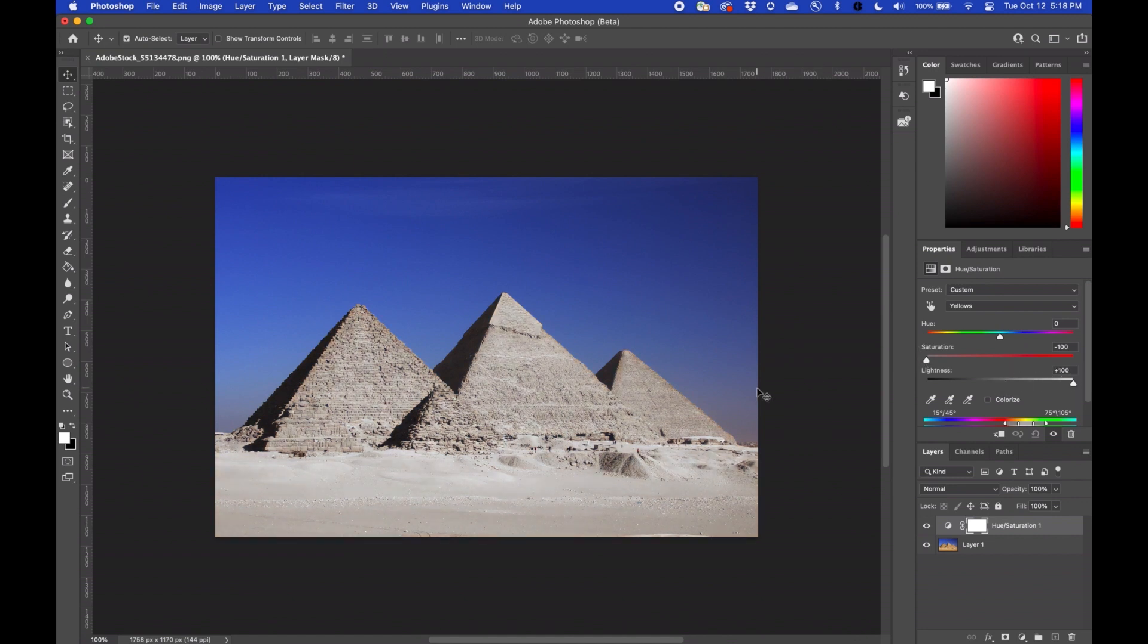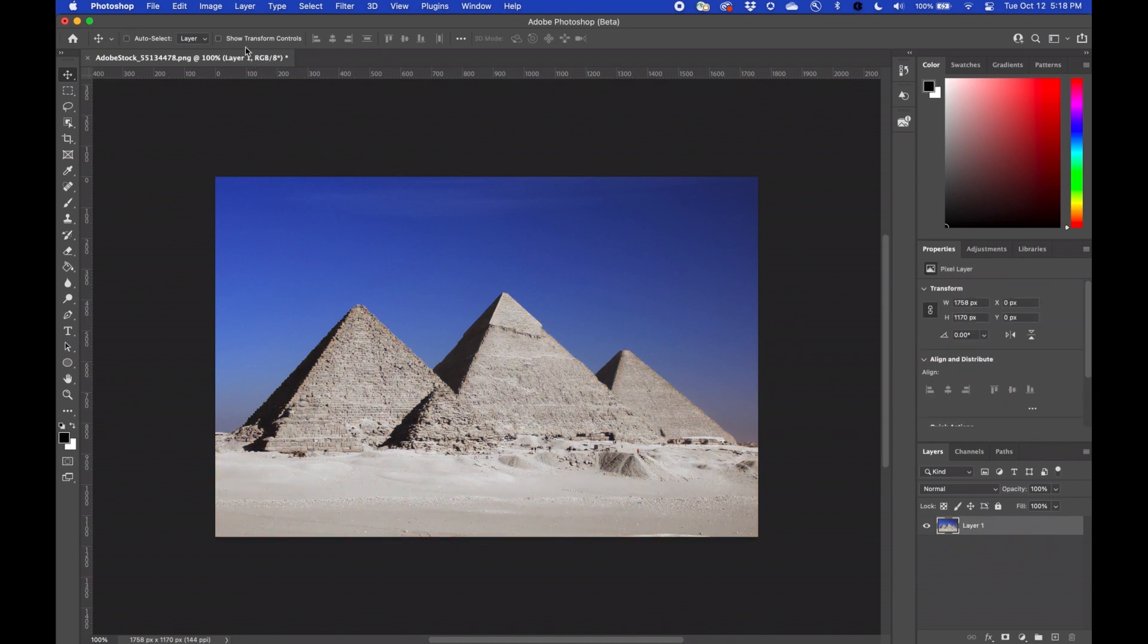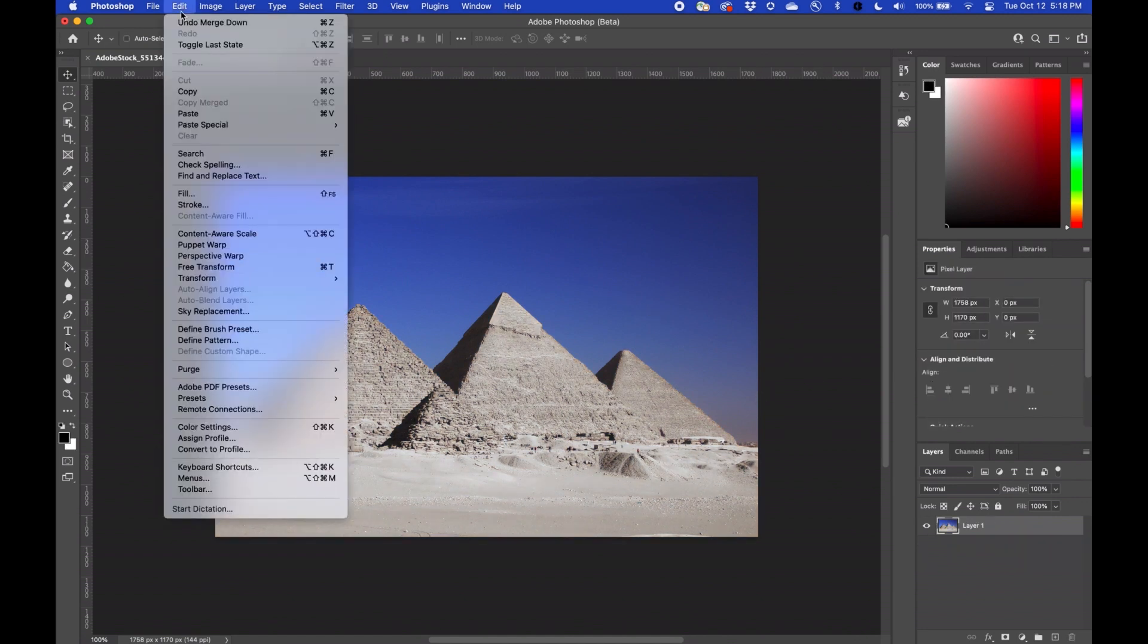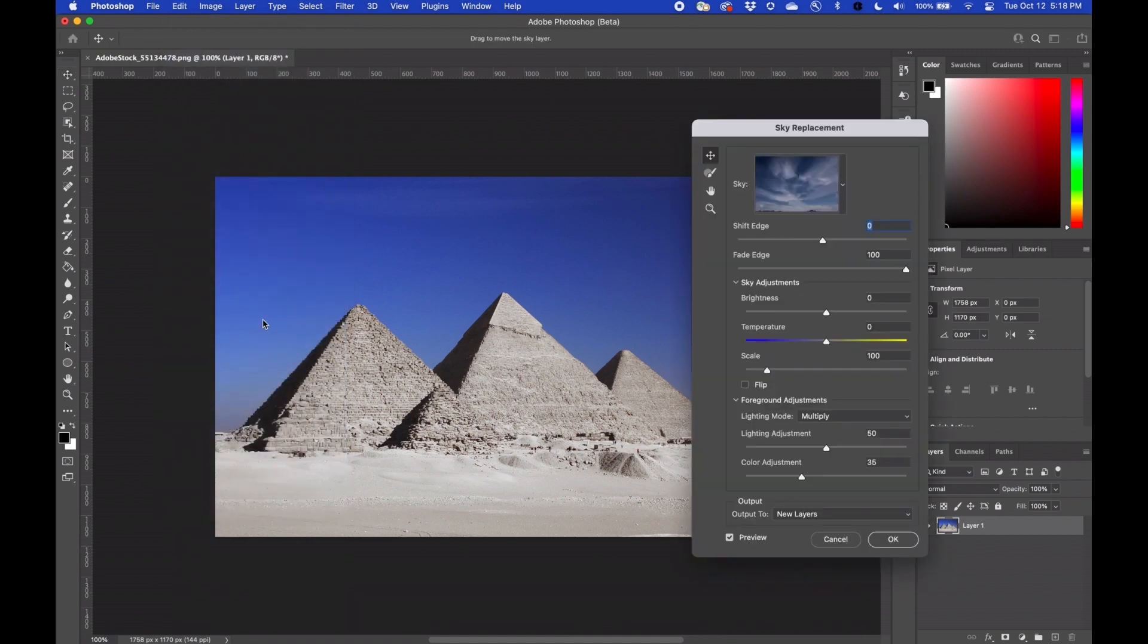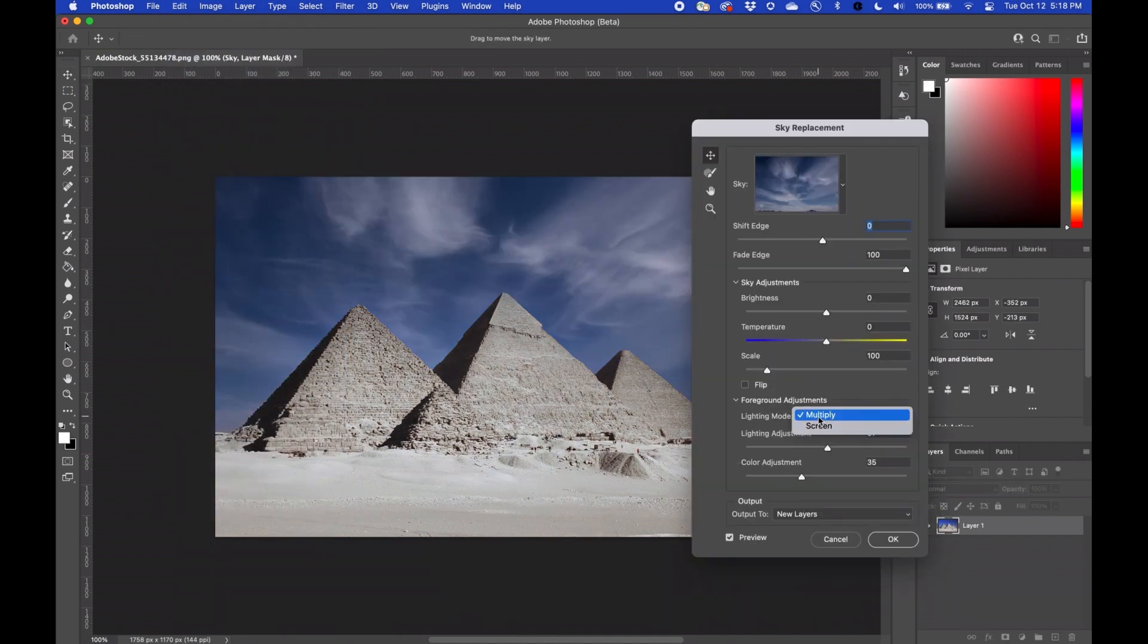Now I'm going to go into an AI function in Photoshop called Sky Replacement and add some completely artificial clouds to the back of the image.